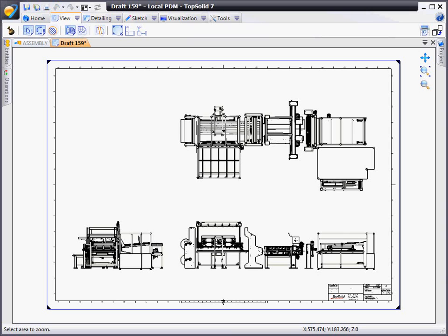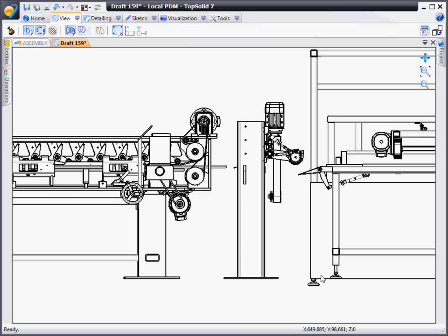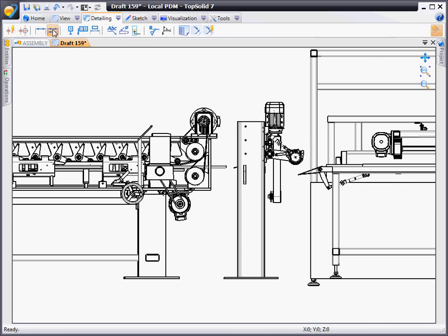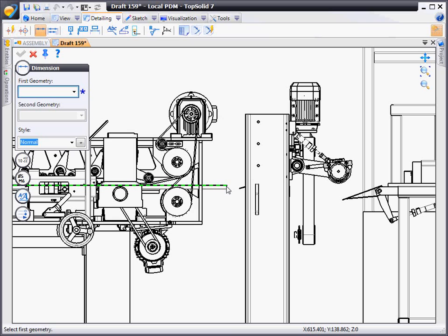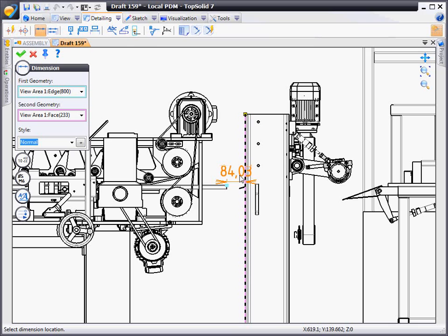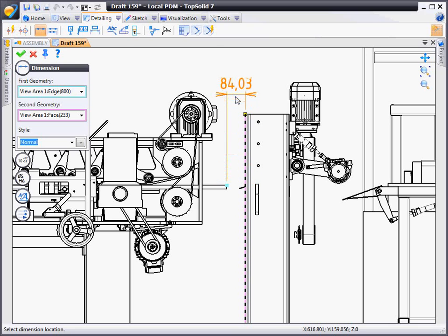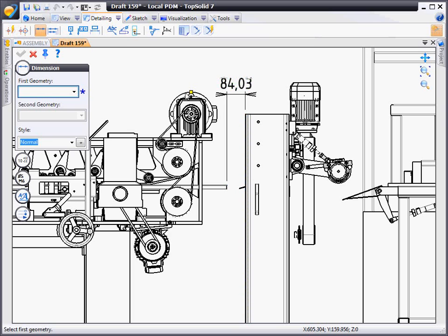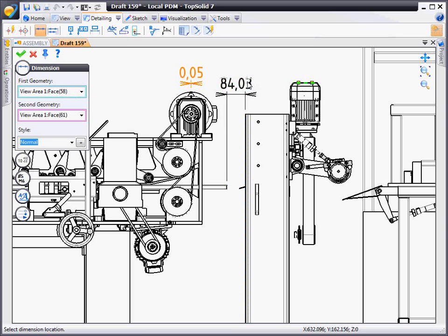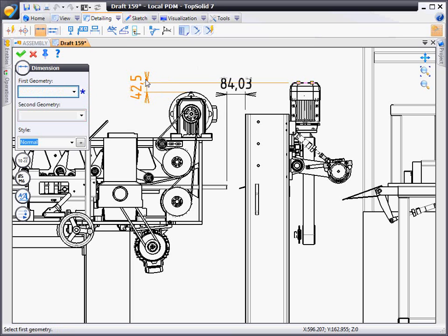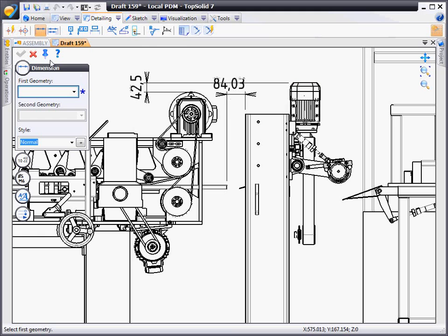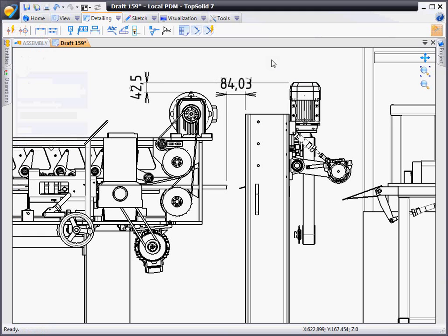From here, we're going to zoom in on a specific section of our assembly view so we can add a few basic dimensions. You can see how easy it is to add a dimension from any object to any object. Notice the little grip points that pop up automatically for dimensioning—it makes it far simpler to dimension exactly what you want.